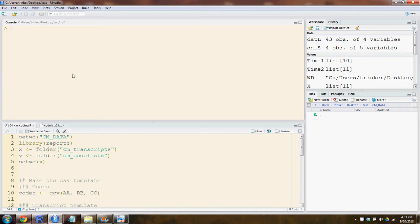In this tutorial, you will learn how to create a template, how to code, and how to read in that data and shape it into long format using the list transcript approach.